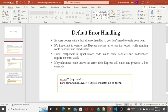Express has default error handling for synchronous code, and it is very easy. In synchronous code, it does not depend on external sources — that is, scenarios where a database or file system is connected. Synchronous code runs synchronously, and Express makes it very easy to catch and process errors.